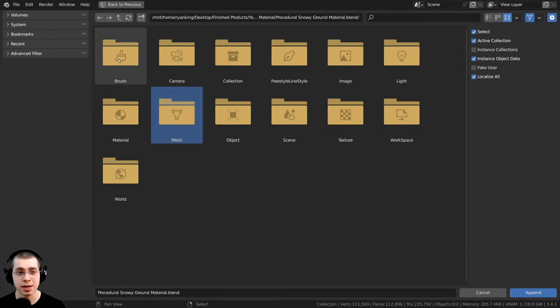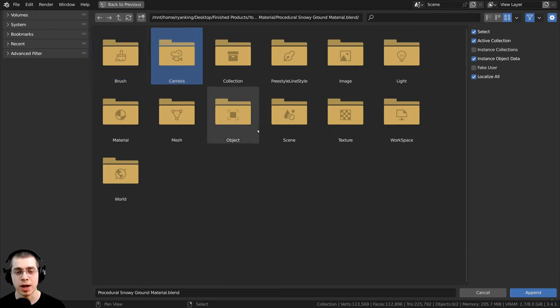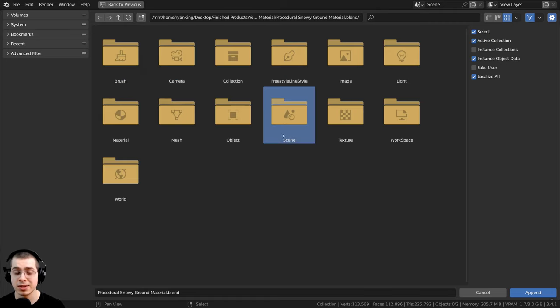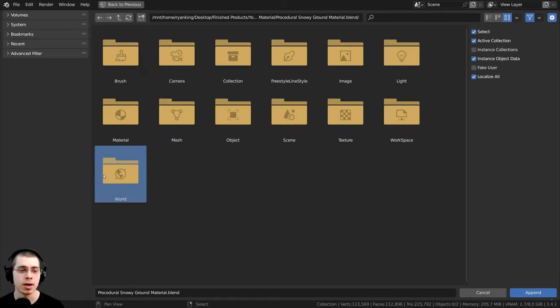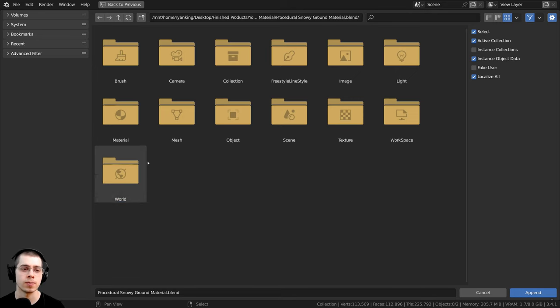And there's also mesh data and brush data, camera, and there's even scenes. You can even add in scenes from one Blender file to another. And there's also world data as well.